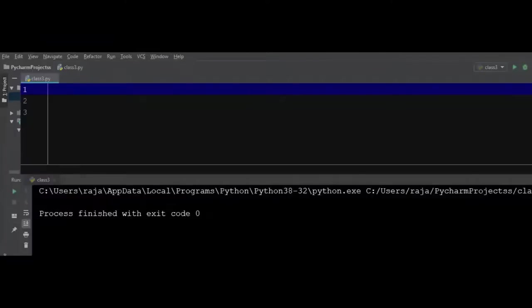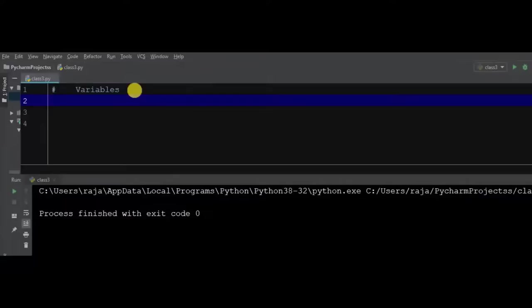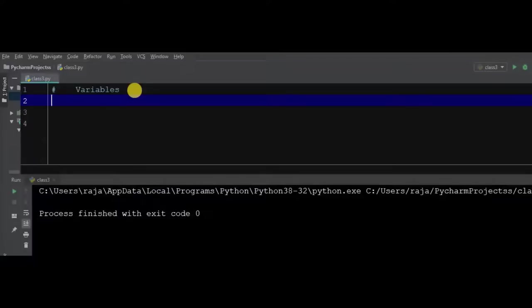In this Python tutorial we are going to learn about variables. Variables are one of the most fundamental concepts in programming, not only in Python but in every programming language. Variables store data in the memory of the computer. We store data for some time until our program is running.